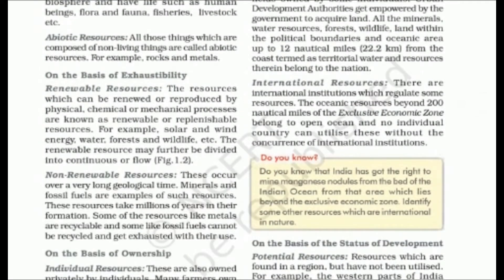On the basis of exhaustibility, first we have renewable resources, which can be reproduced or replenished on their own through physical, chemical, and mechanical processes. Like solar energy, wind energy, water, forest, and wildlife — these can all be replenished naturally.